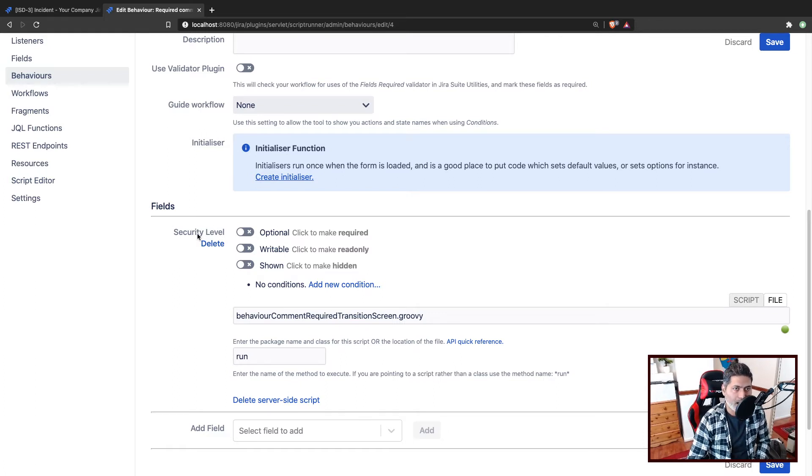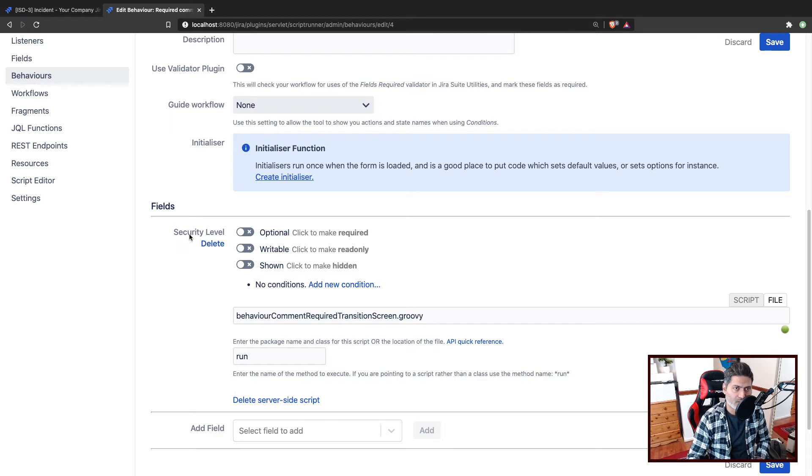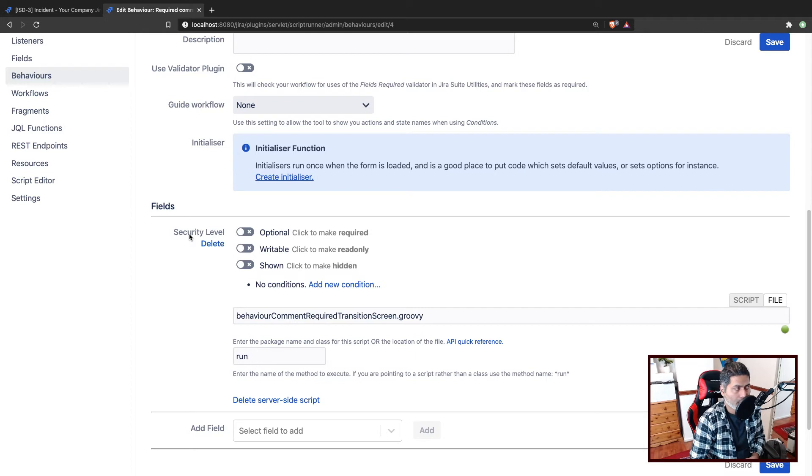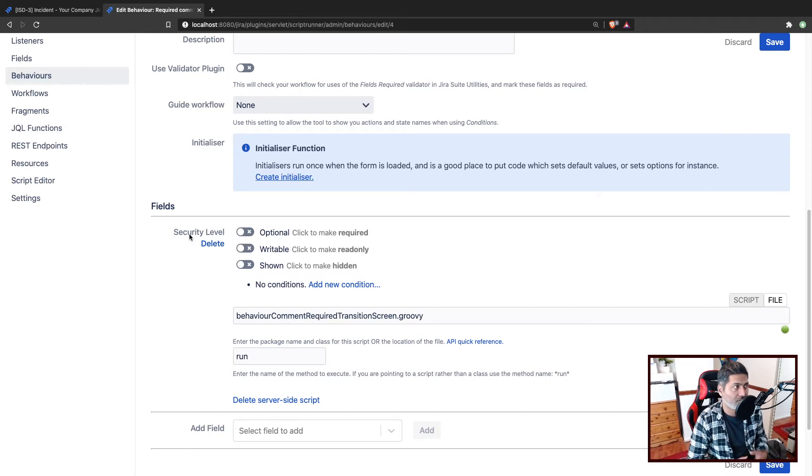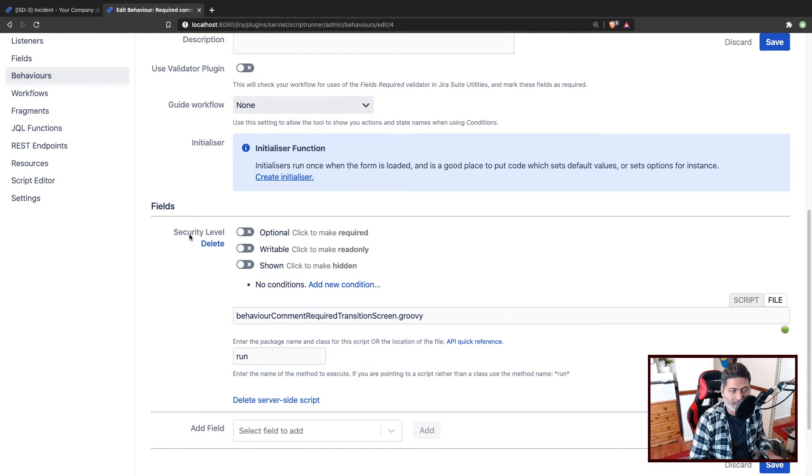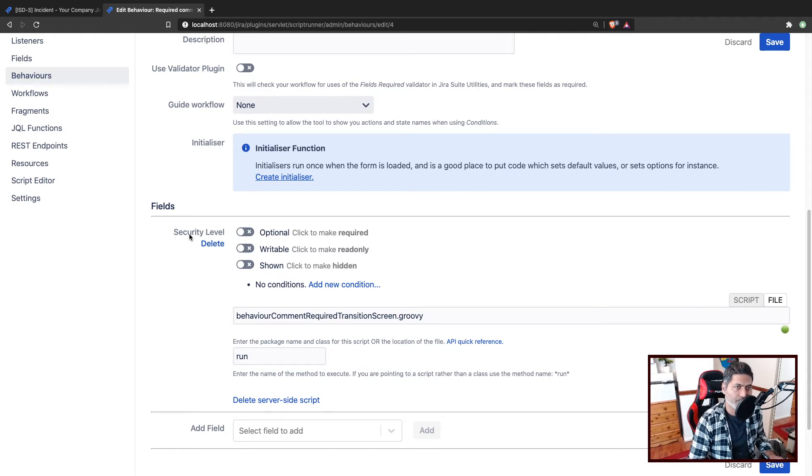And I'm basically using the security level field because that is where I want to check, that is where I want to trigger something. Maybe I want to make the comment field as required when you change the security level. So this is the field that you need to configure or you can configure any other field. And of course, we are talking about transitions here, which is always good to know.